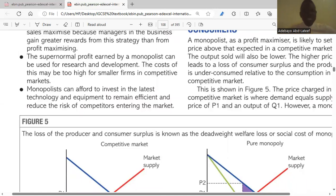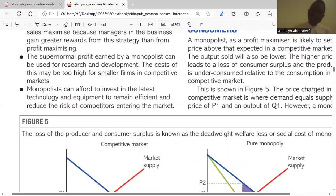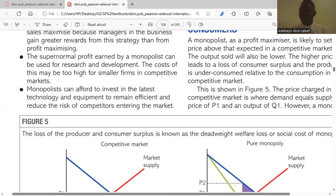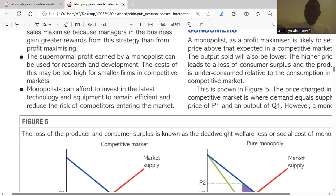Monopolists can also afford to invest in the latest technology and equipment to remain efficient and reduce the risk of competitors entering the market. By investing in the latest technology, a monopolist will be able to reduce its cost of production, improve quality, and become more efficient — something new firms coming in may not have the financial capability to match.